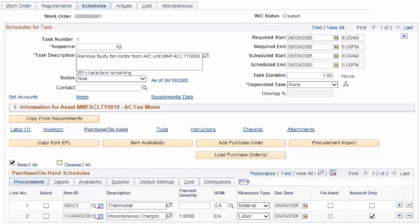The Amount Only Requisitions and Purchase Orders for Maintenance Management Work Orders feature allows you to associate Amount Only Requisitions and Purchase Order Lines to work order task-related procurement activities. To do this, you must select the new Amount Only checkbox. This feature adds to existing functionality that permits quantity-based requisitions and purchase order lines to be associated to work order tasks. This completes our discussion of the Amount Only Requisitions and Purchase Orders for Maintenance Management Work Orders feature.